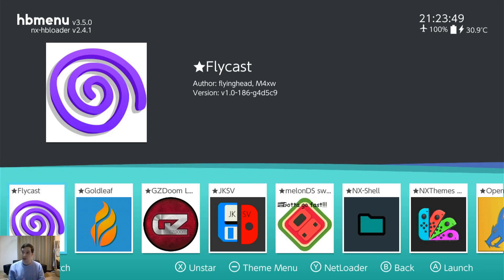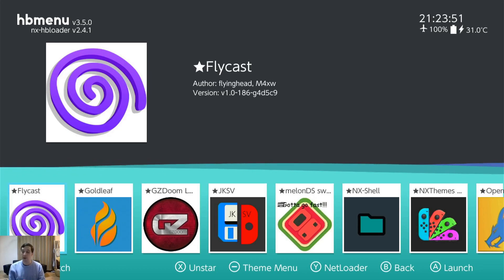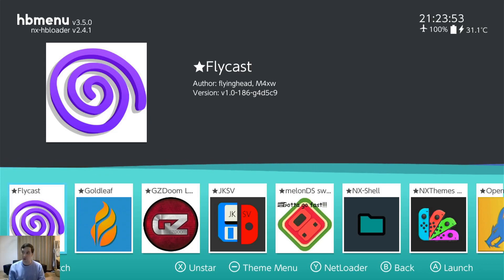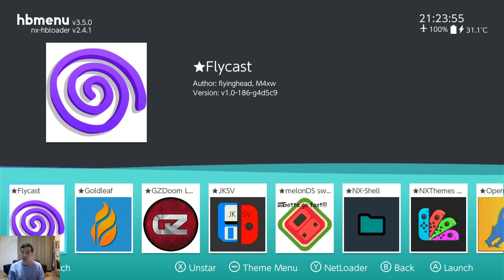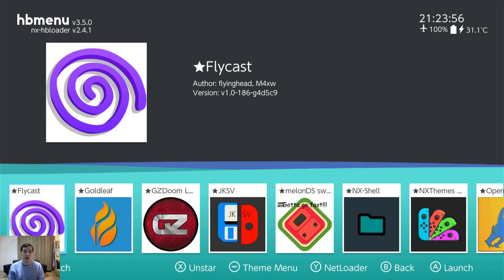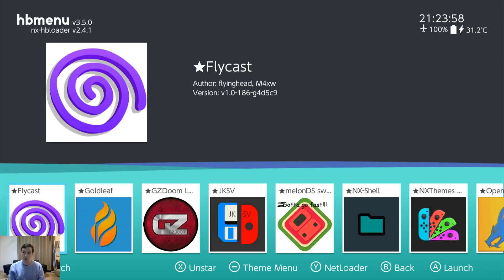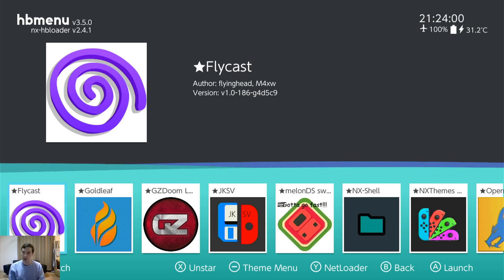Flycast. It's a Dreamcast emulator. It works a little bit better than the one that comes with Retroarch. But the one that comes with Retroarch tends to work just fine in most cases. If you're having trouble there or it's slow run this Flycast.